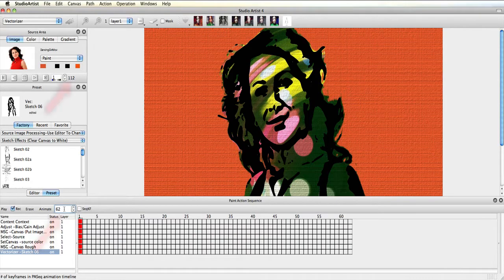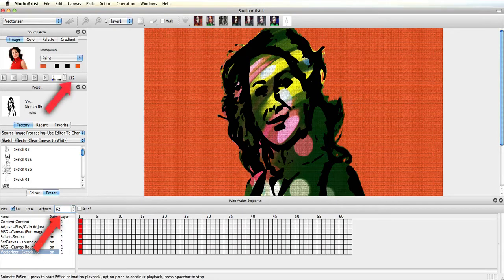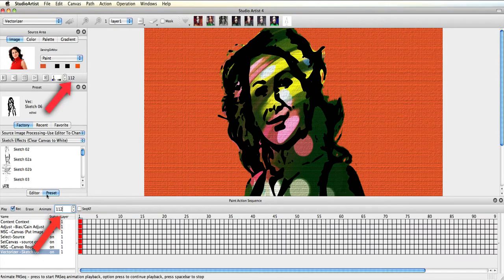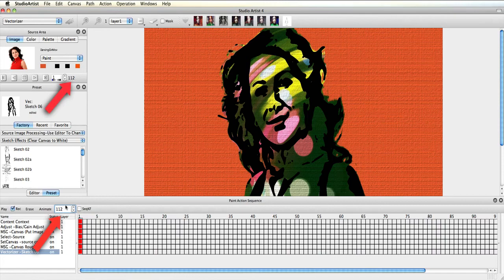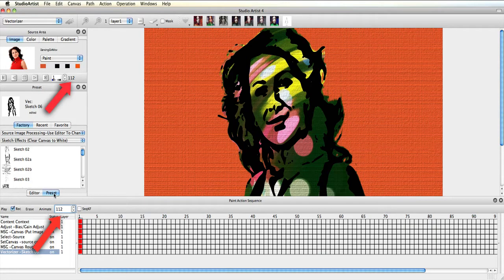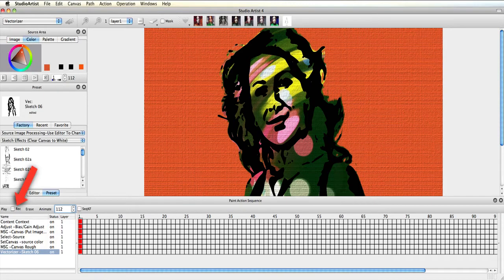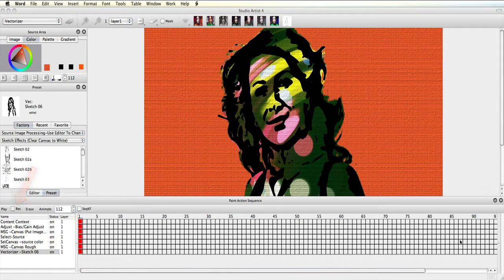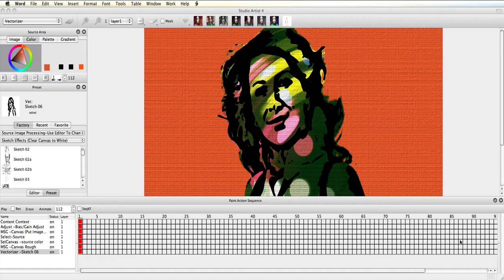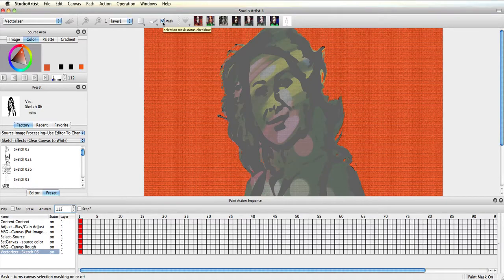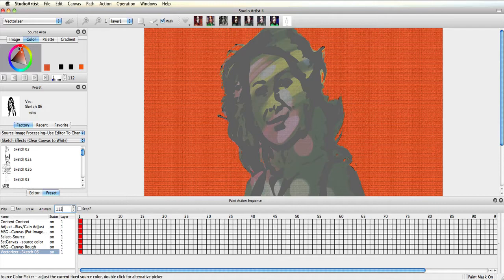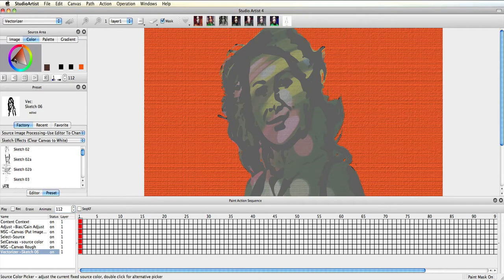Next, make sure the number of frames in your timeline match your source video. Now turn off recording in the paint action sequence window so that we will not add extra steps, since we are now only making keyframing changes. Then turn on the mask. Notice that the mask still has my original selection, so I do not need to touch this.